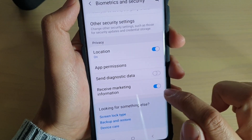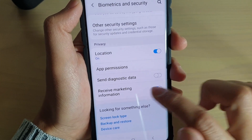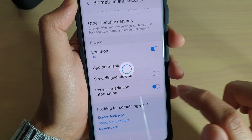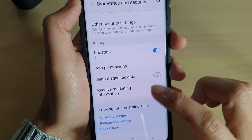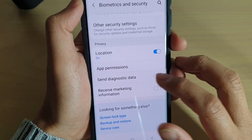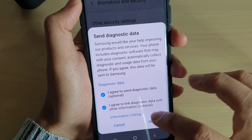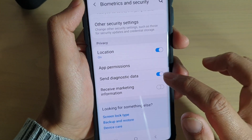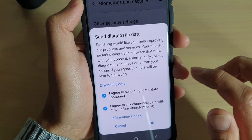To also turn off Receive Marketing Information, just tap on that to turn it off. By default this information is turned on, so we can simply switch it off.